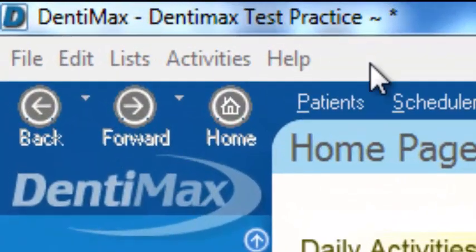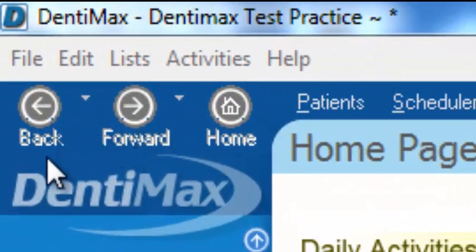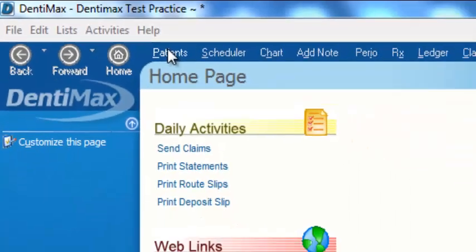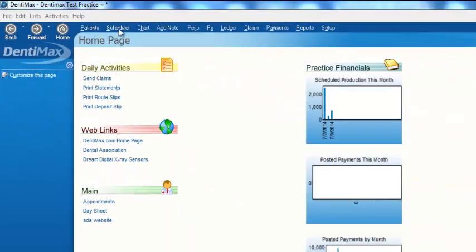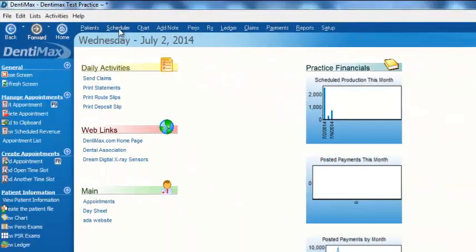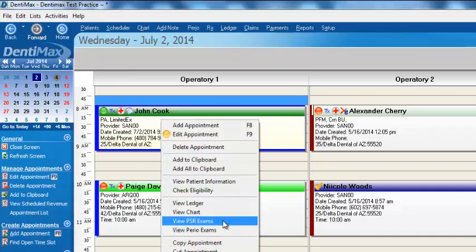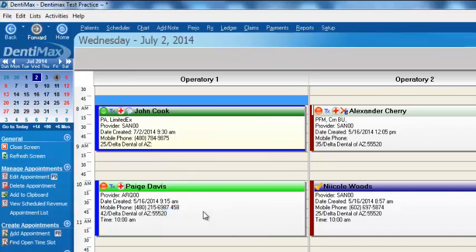From within DentiMax, you have something that other systems don't have. You have a backward and forward button. And so as you go to various screens in the program, we'll go to the appointment book, perhaps we'll go ahead and go to the charting screen.